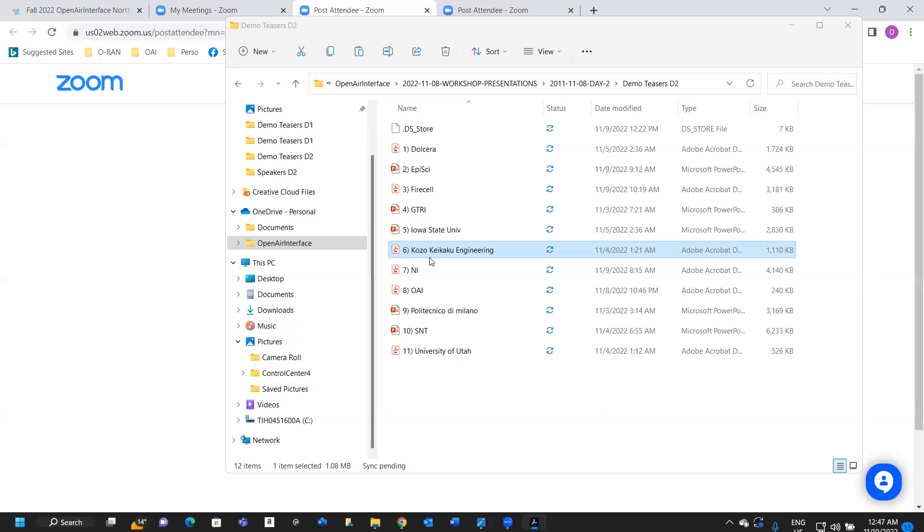The second one is FLEX2. On the right, the picture shows the experimental environment over the air. This is the equipment box, and the picture shows the execution display. In the demo, I showed this display and mainly introduced FLEX1.